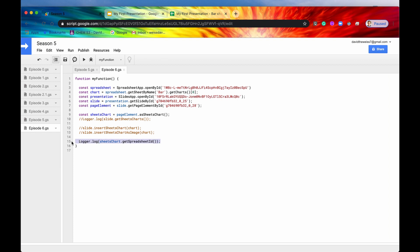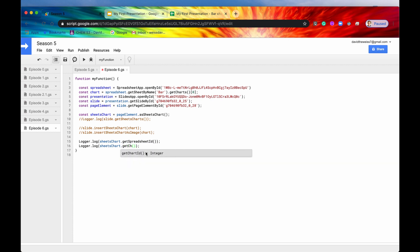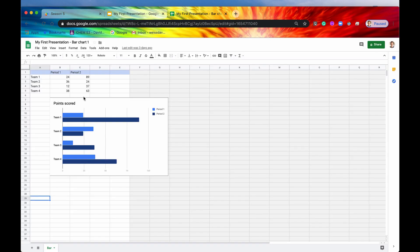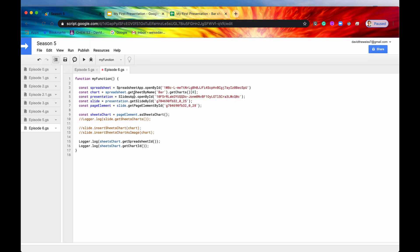The next method is get_chart_id(), which returns the ID of the chart within the Google Sheet. This is useful for cross-referencing when you have multiple charts in a sheet — you can retrieve a specific chart using get_chart_by_id() with this ID.